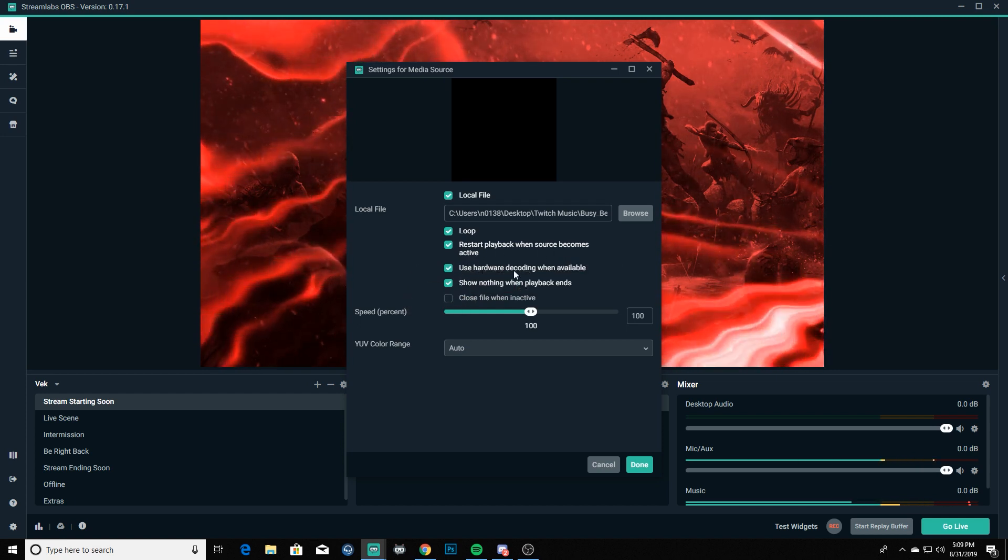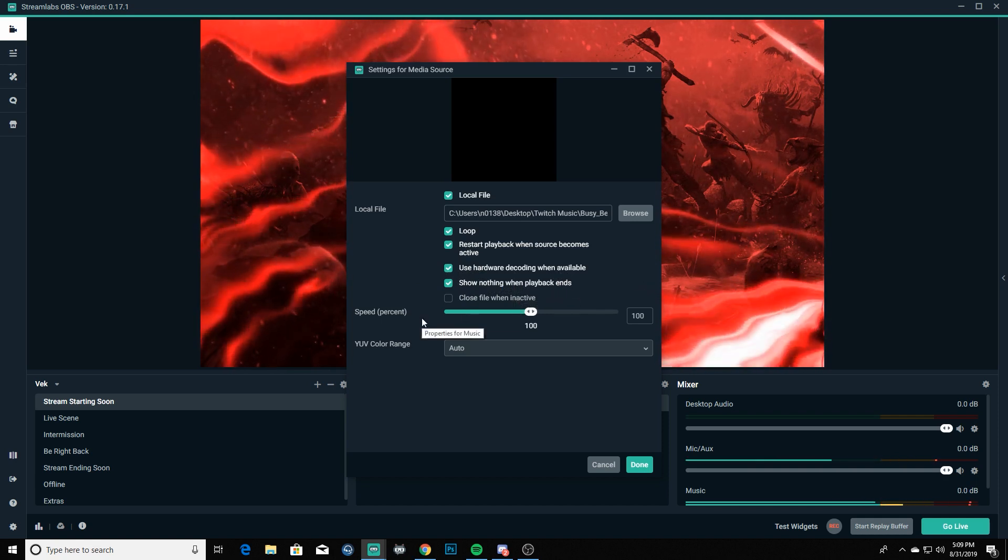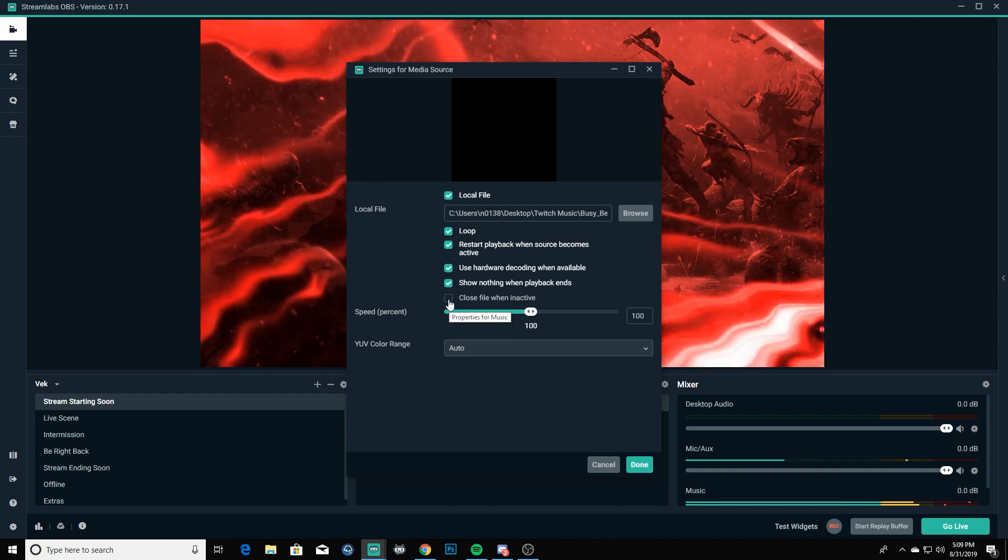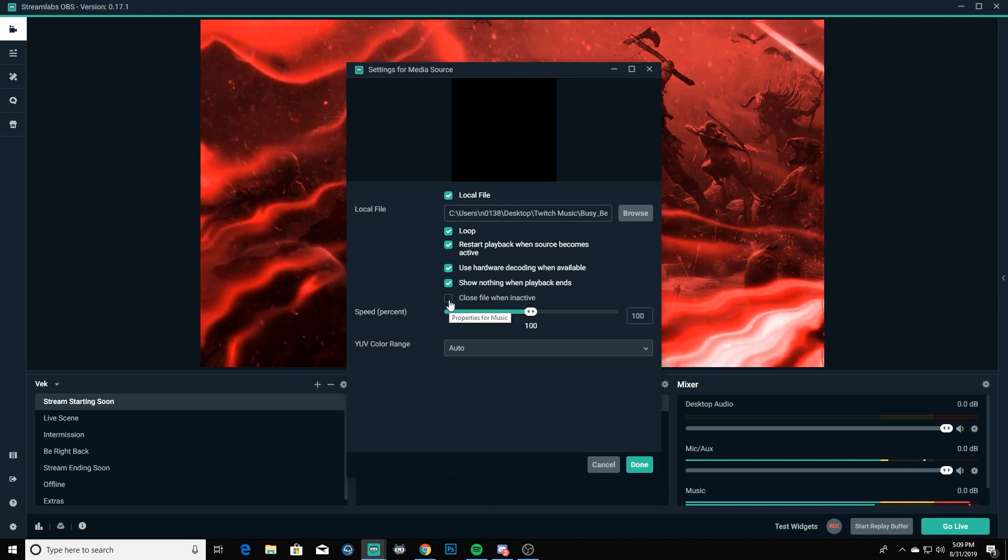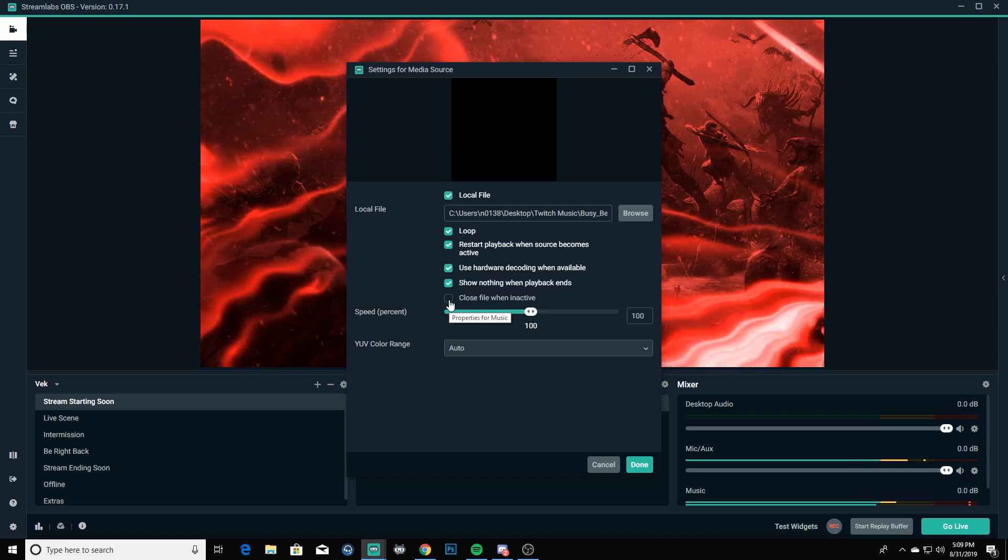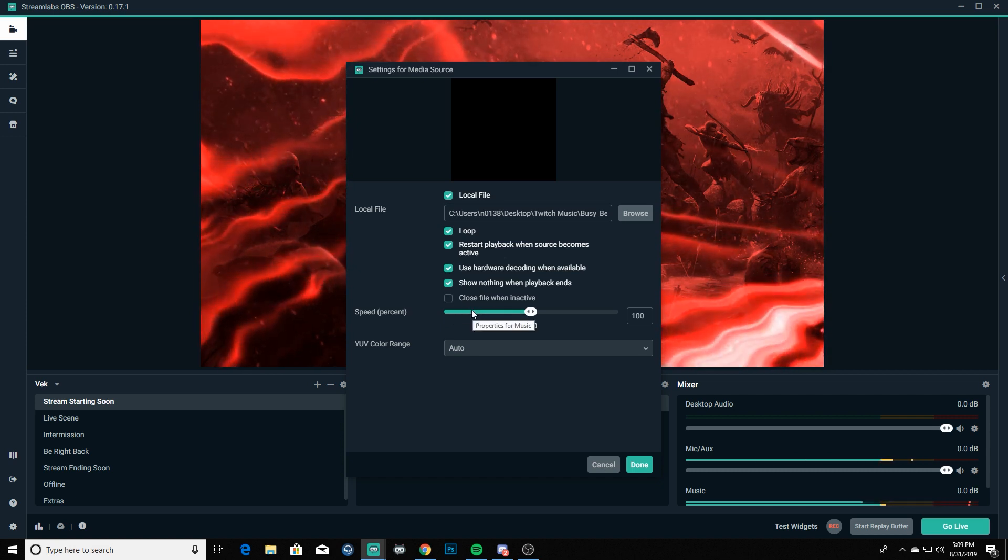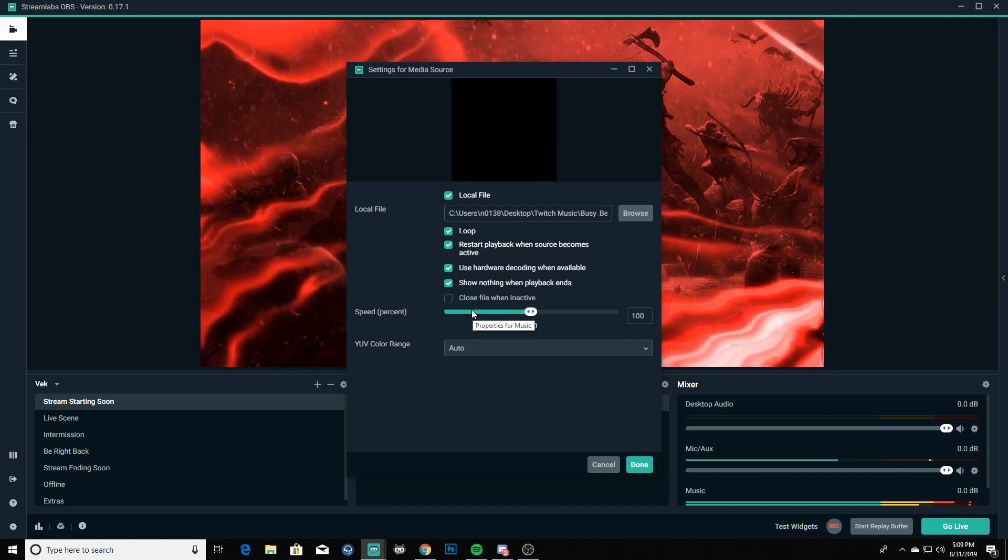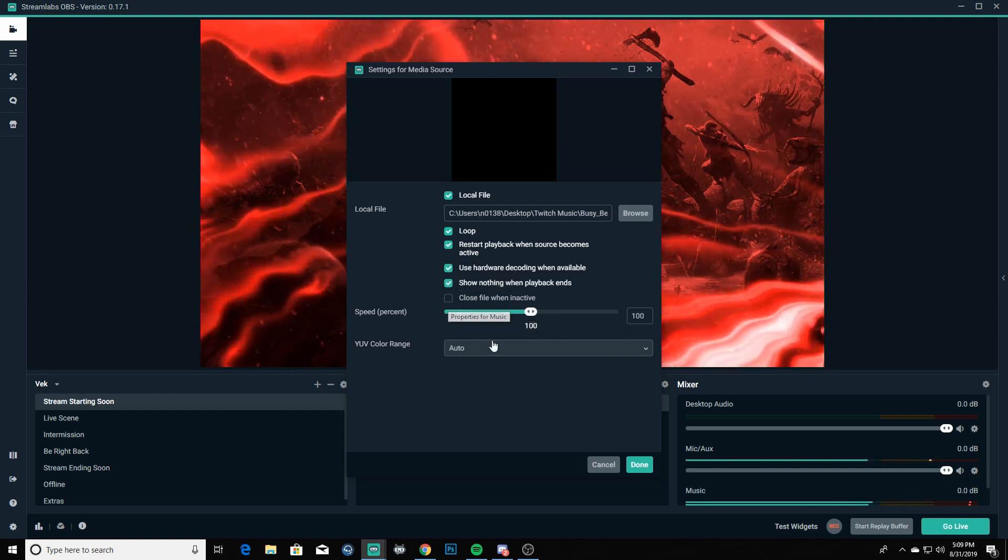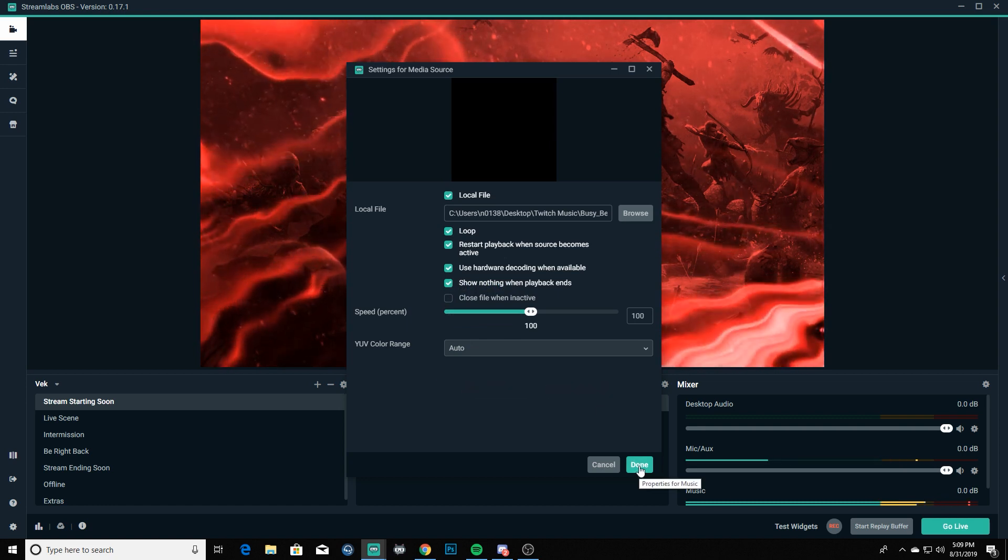You've also got by default enabled restart playback when source becomes active, that's good. Use hardware decoding when available, that's cool. Show nothing when playback ends, yeah. And then we're also going to leave this disabled because it'll keep the file open kind of in the background, not playing or anything, but it'll keep it open and active so it won't have any kind of weird lag time or anything whenever you're going between say your live screen and your be right back. So we're going to leave things just like they are here, leave the speed at one percent, and we are going to click done on that.